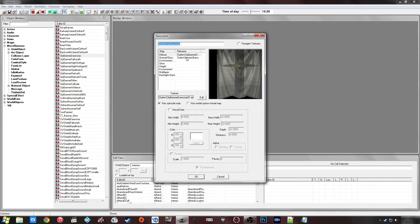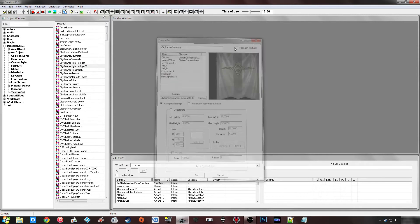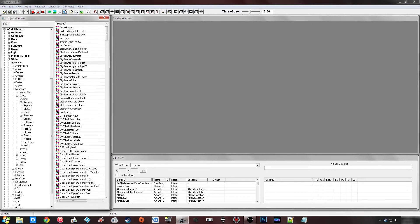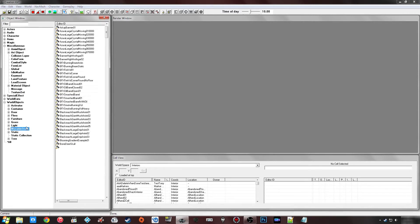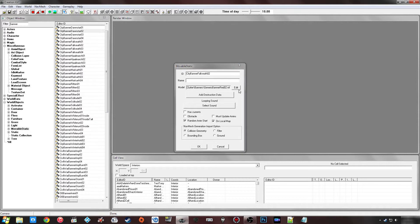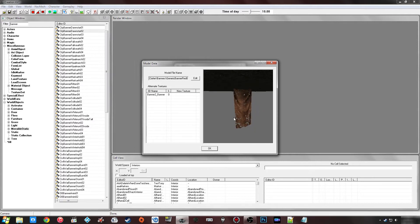If we double-click on one of these we'll see there are different texture sets for each banner type. They all actually use the same item. If you go under Movable Static and search for a banner, and double-click on them, they all tend to use the same mesh. If you click Edit on the model you'll see they have a texture set, and if you remove it they're all using this base item with a red texture by default. The texture set just goes right over the top.